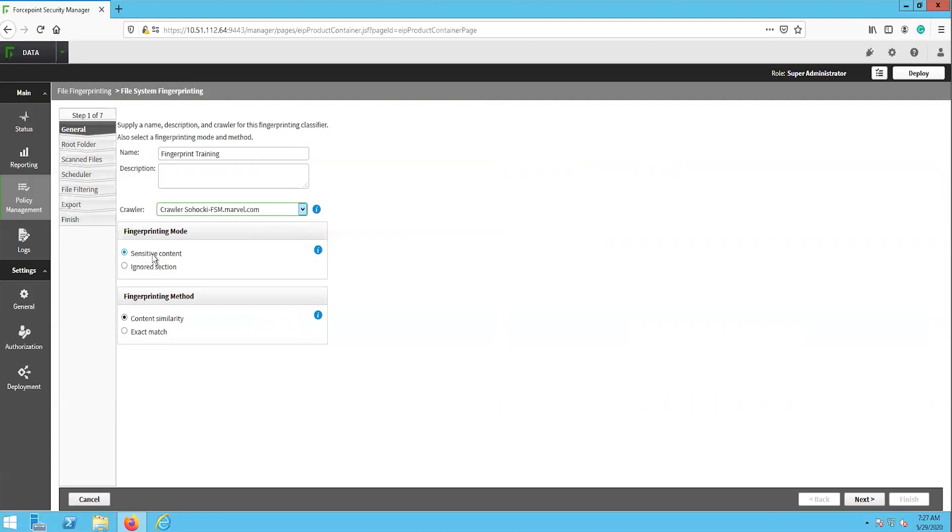The ignored section is used to identify parts of documents that the system should ignore. For example, disclaimers, copyrights, and logos. We will select the sensitive content option for our purposes here.